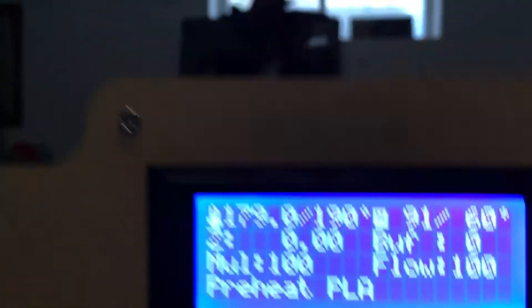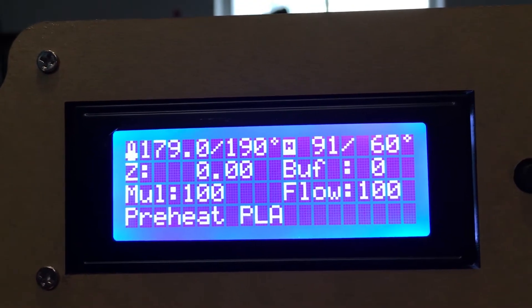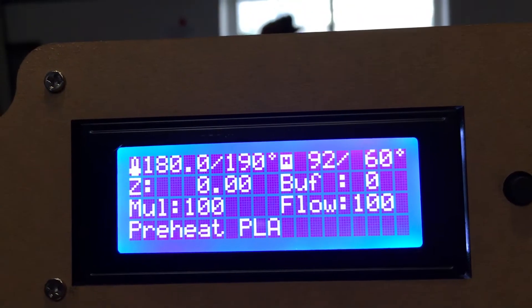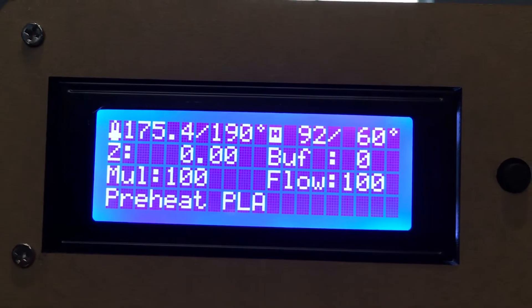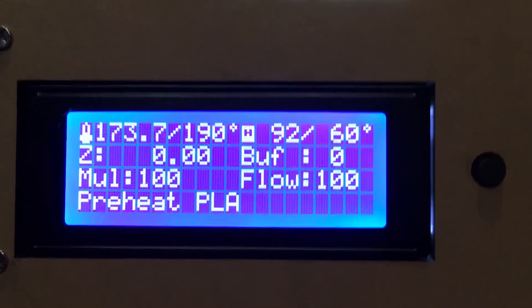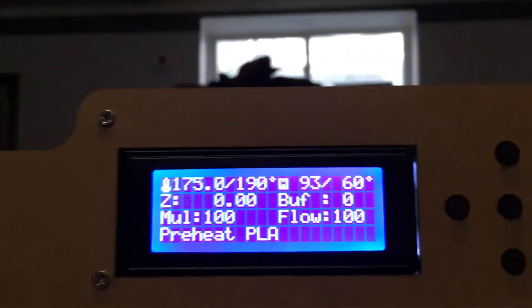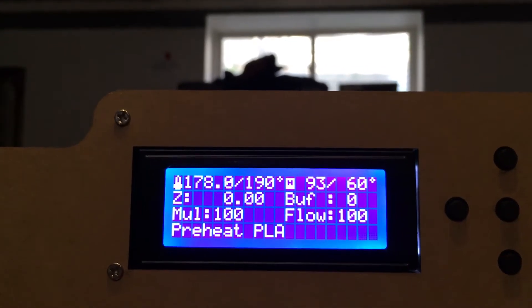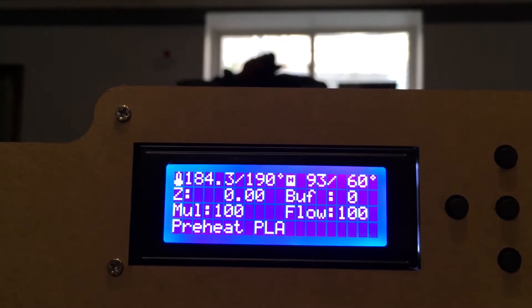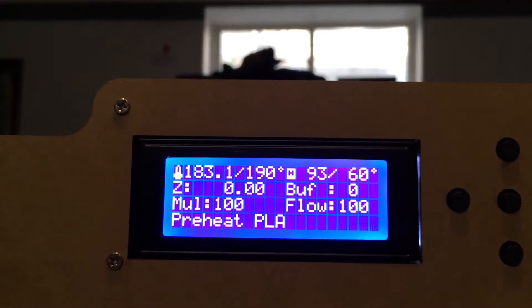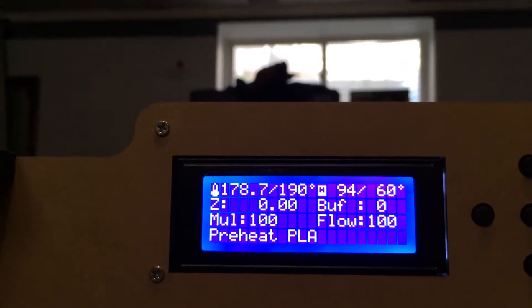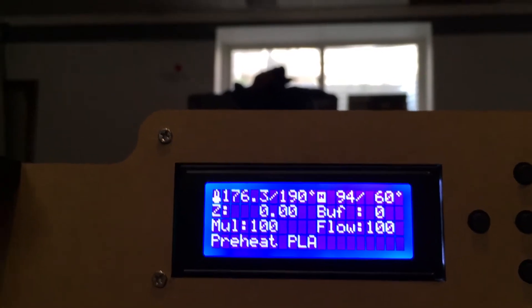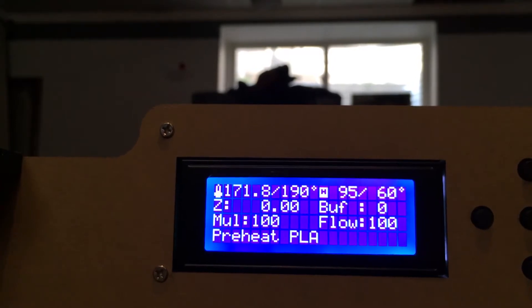So it goes to 190. Yeah, so as you can see it's not even going to 190, but it did at least go above. It doesn't even go... I don't understand why.